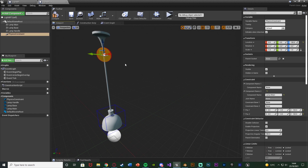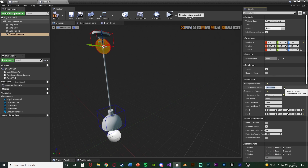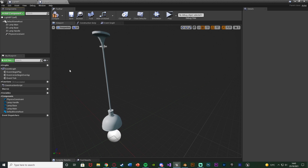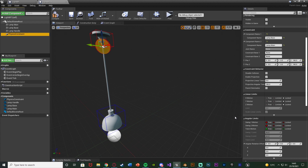Wherever you move the physics constraint to, it will swing around that point. I have it up here where the joint is from the handle, so it swings around that point which makes perfect sense. In component name one you can add the anchor point — for me that's lamp base. You really just need to adjust it to get it perfect for your specific mesh since it's going to be different for each one. Because this is a light, I want it to swing in all directions so I don't need to change the linear or angular limits — I'll do that in the door example next.